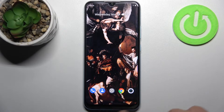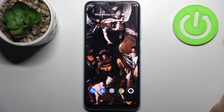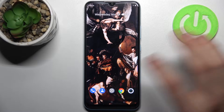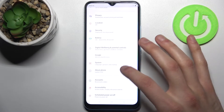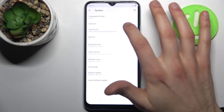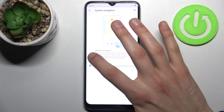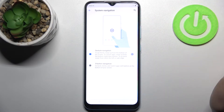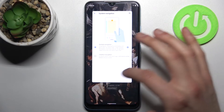As you can see, right now I have the three-button navigation. To set up gesture navigation, you have to go to Settings, then the System section, then Gestures, then System Navigation, and select Gesture Navigation like this. Now you can navigate.